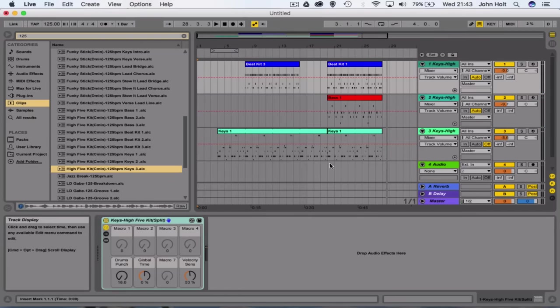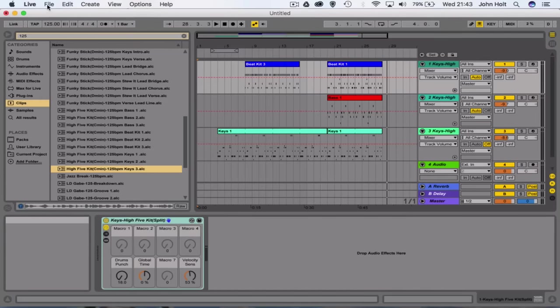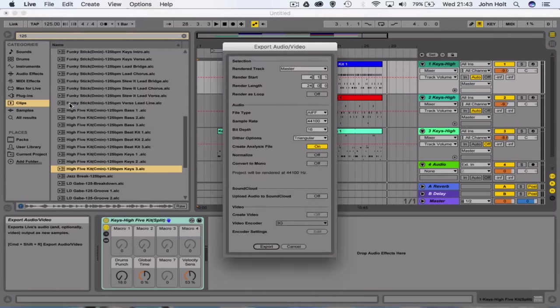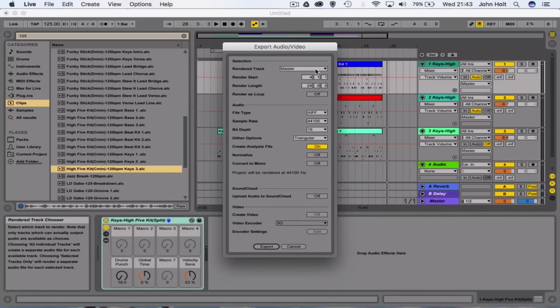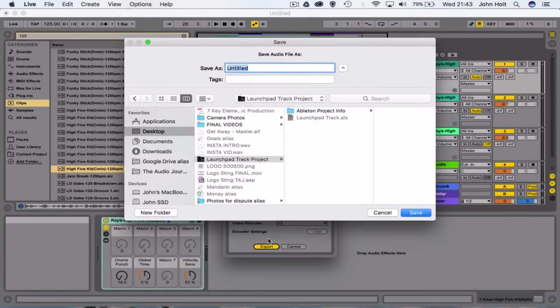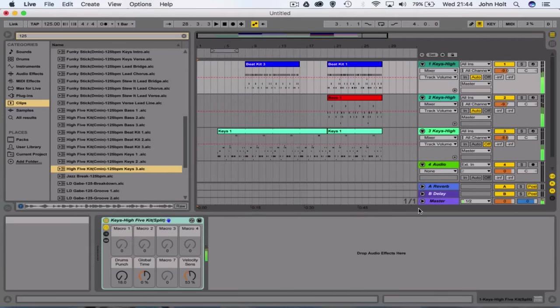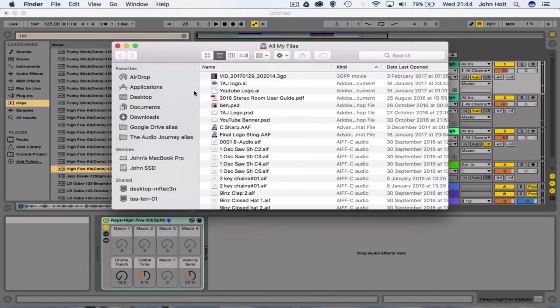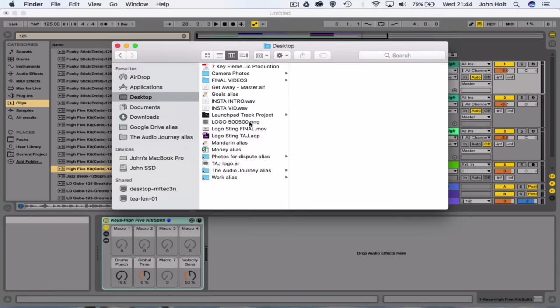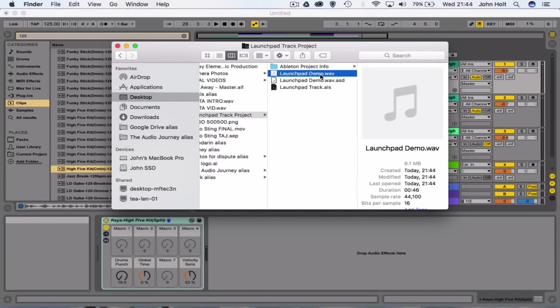And you could then just export this as an audio file, so an MP3 or a WAV, by coming up, doing export audio, master, and it can either be an AIFF or a WAV file, and then export. It'll choose you where you want to put it. Launchpad demo, there we go. Now on my desktop, we have just an audio file.